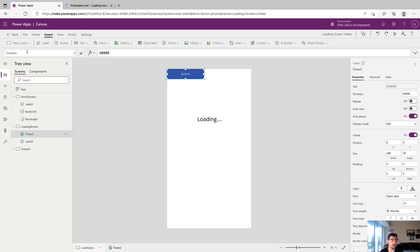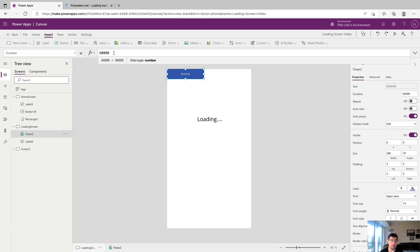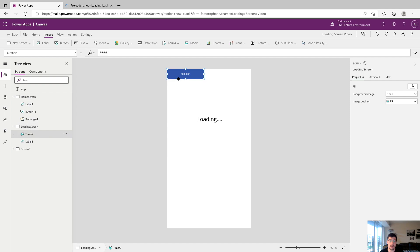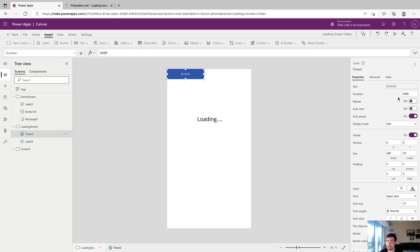We can see in the top left that the duration control of the timer is set to 60,000 and this is 60,000 milliseconds. So by default the timer is set to a minute. Let's say we want to change this to 30 seconds. We're going to do 3,000 for 3 seconds.